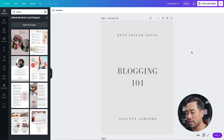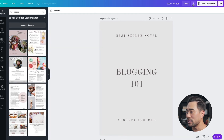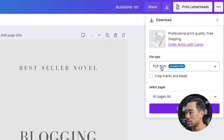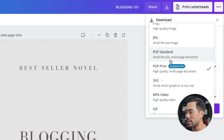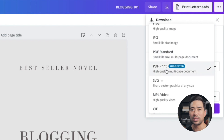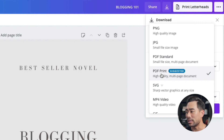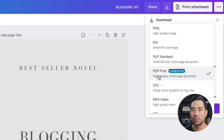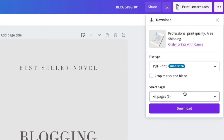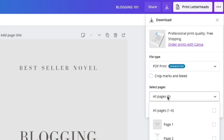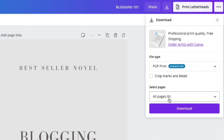Once you're done with your e-book and want to save it as a PDF document, it's as simple as clicking the download button. Choose either PDF Print or PDF Standard — PDF Print is higher quality but produces a larger file size. If your e-book has many images, consider PDF Standard. If it's for printing purposes to hand out to customers, choose PDF Print. You can then select which pages to download, or keep it at 'All pages' and click Download. That downloaded PDF is what you hand to your customers or readers.